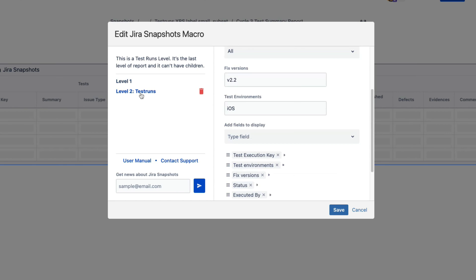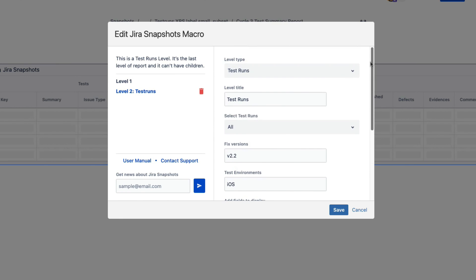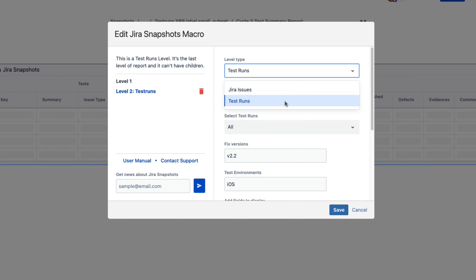The second level is the test runs. Jira Snapshots can generate second levels that are retrieving regular Jira issues, but in our case we want to get test runs. Hence, I set the level type to be test runs.